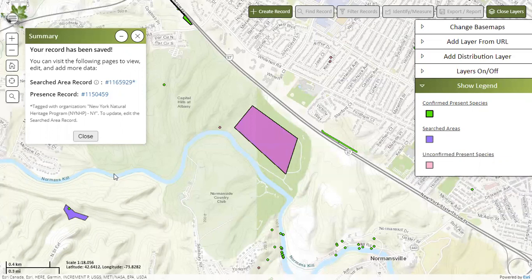That's all you need to know about submitting an invasive species record, so we encourage you to explore the application and everything that IMAP Invasives has to offer. Happy mapping!